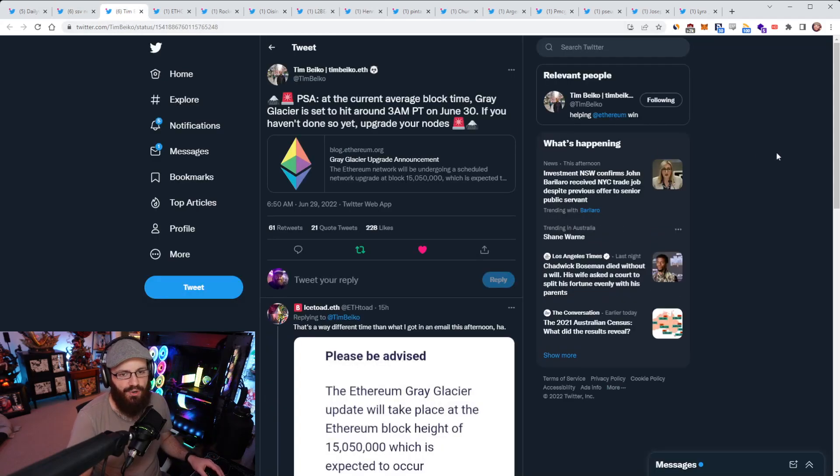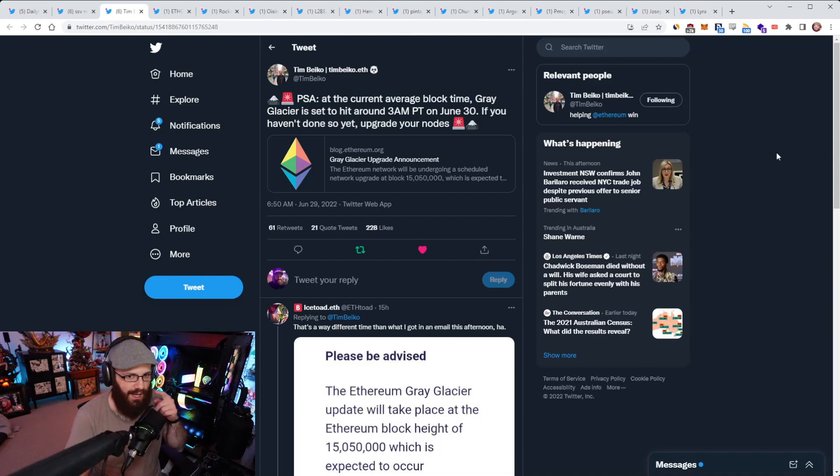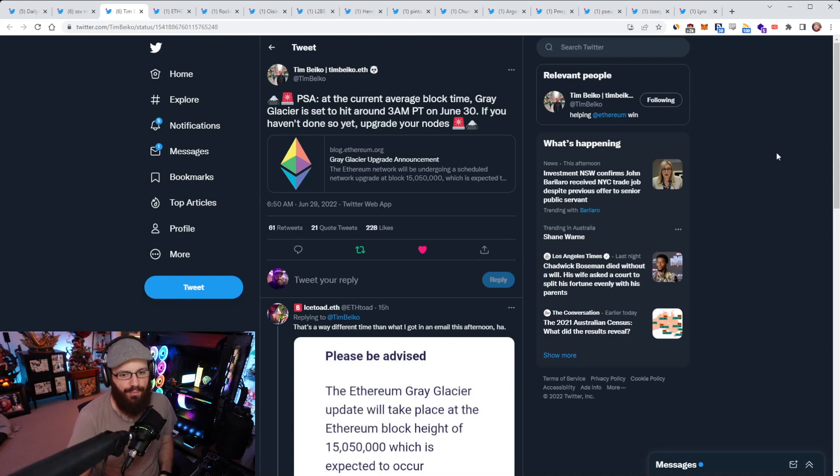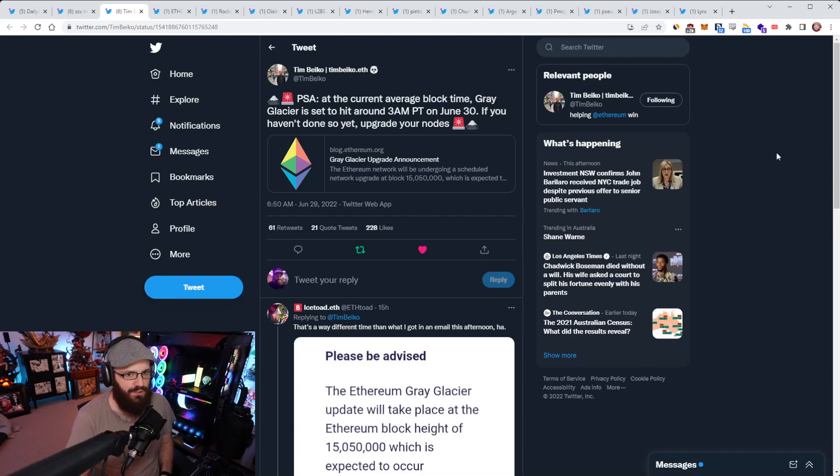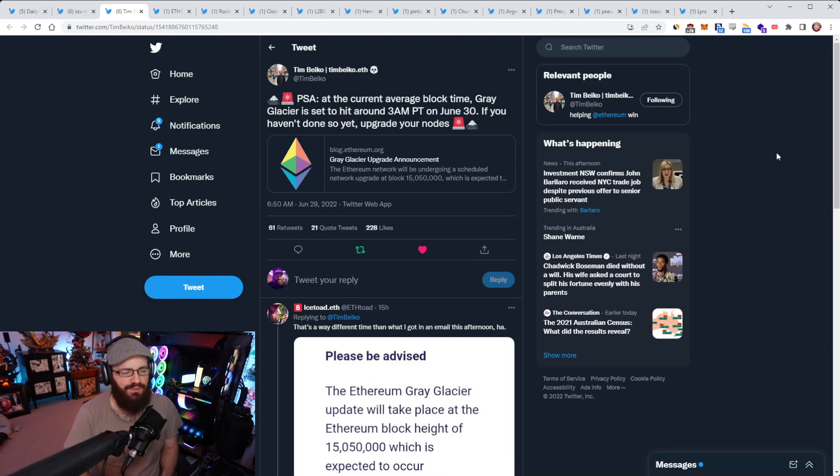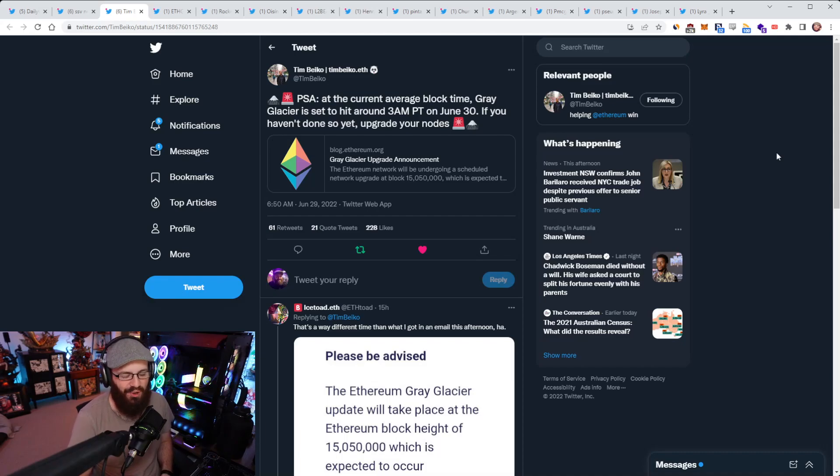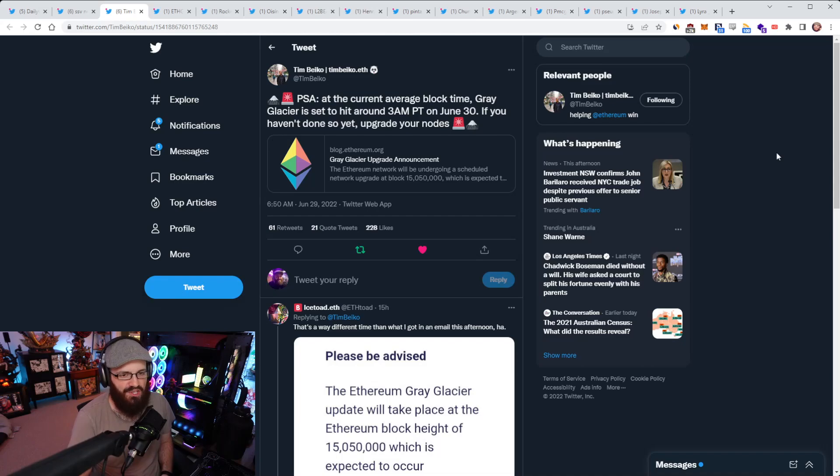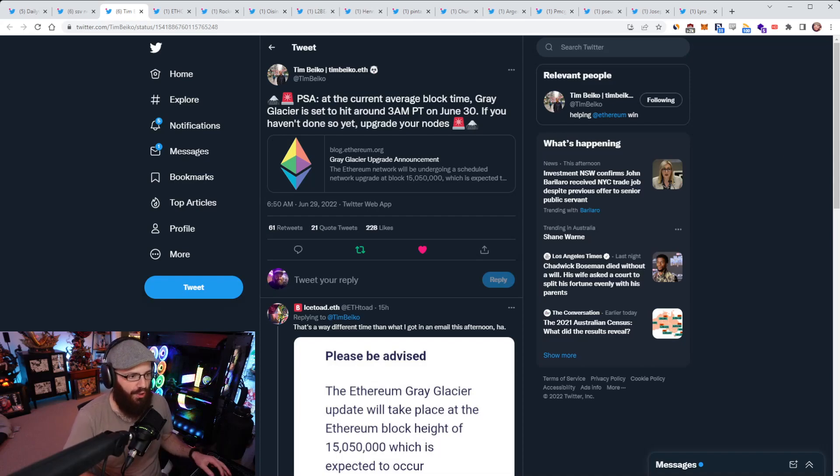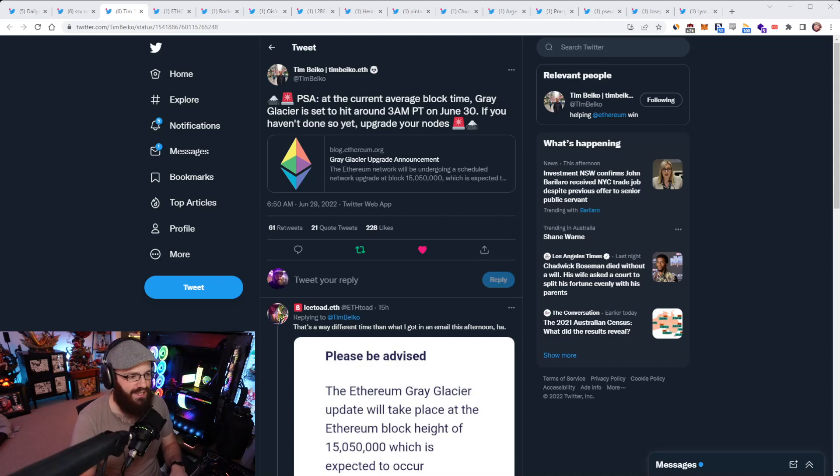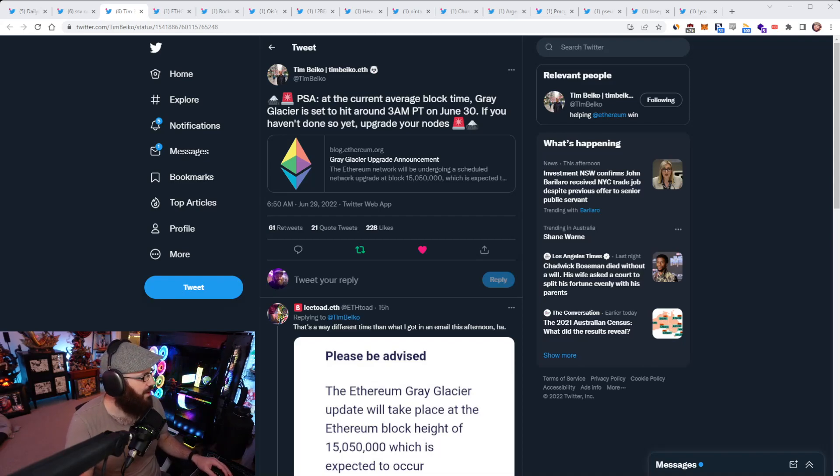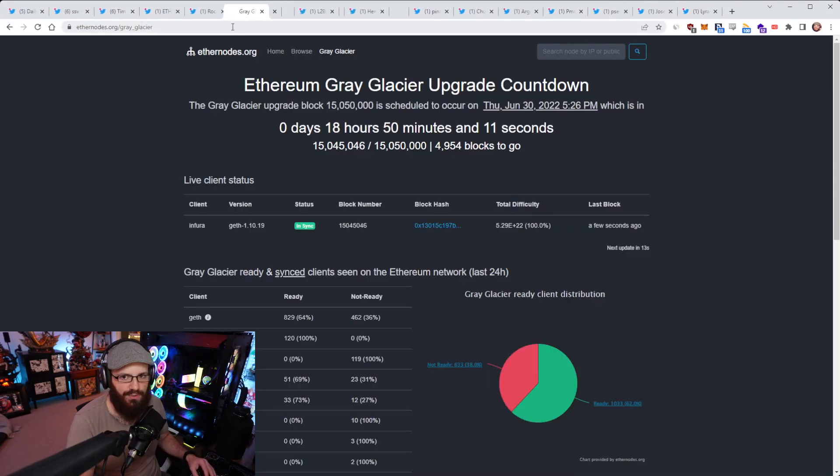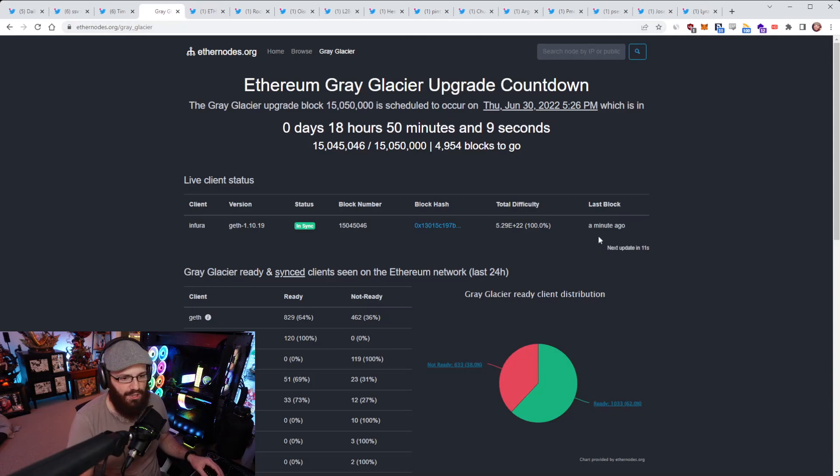So we have the Gray Glacier Hard Fork, which delays the difficulty bomb by two to three months, scheduled to happen at 3 a.m. PT on June 30th. It was said that it was scheduled for June 29th, but that was a rough estimate because block times are getting longer due to the difficulty bomb. So it's always hard to get the right estimation in that environment. Right now, if you go to ethernodes.org, you can check out who's upgraded.